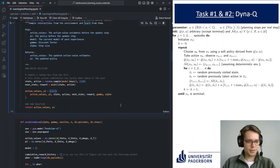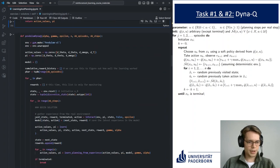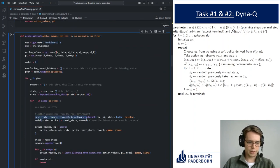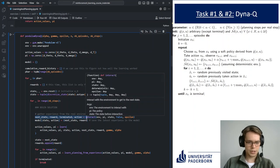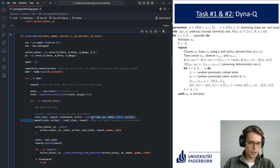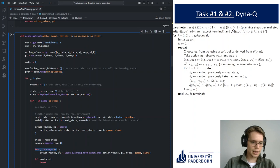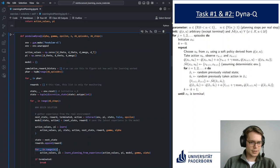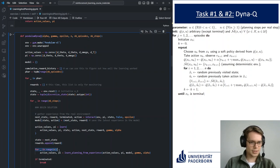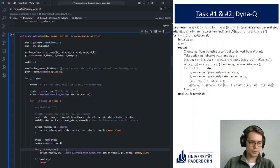So to summarize: we interact with the environment, gather a state-action-next-state-reward tuple, store it in the model, learn from what we just saw, and then for n steps we also learn from random past interactions stored in the model. The model is not very sophisticated — it's just storing things we've already seen. In the next task, we'll look at something more complex for the model.